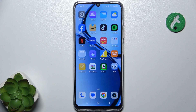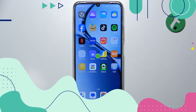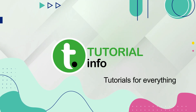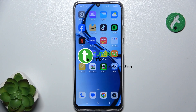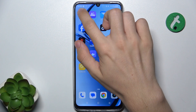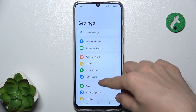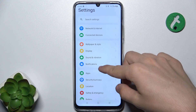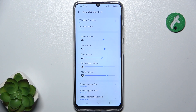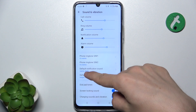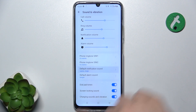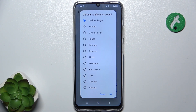Hello, in this video I'm gonna show you how to change notification sound on Realme C61. To change the notification sound, go to Settings, then go to Sounds and Vibration.